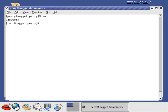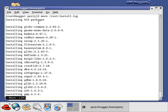The first thing I want to look at is the install log. This is the installation log about what software was installed on your system. It's either in the /tmp directory or in the /root directory — the root user's home directory — and it's called install.log. We're going to look at this with the more command, a page at a time. You can see at the top it says installing 653 packages, and then it names the various packages that were installed.